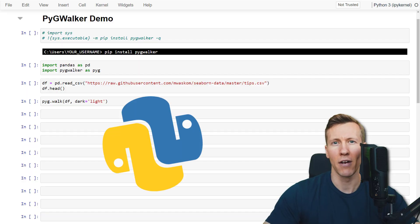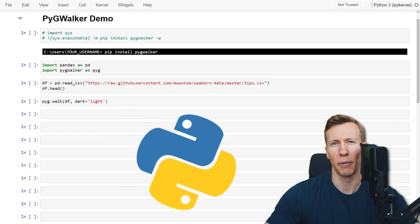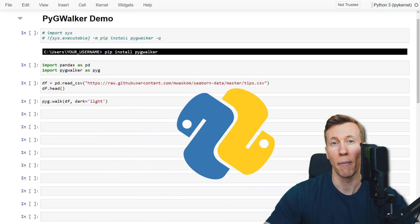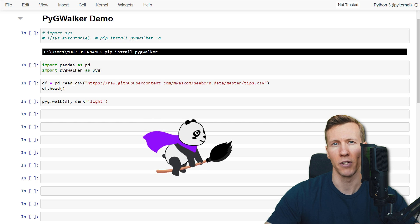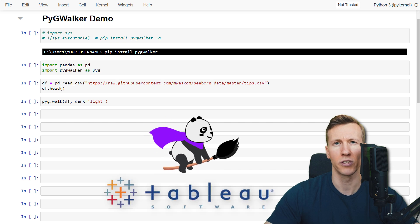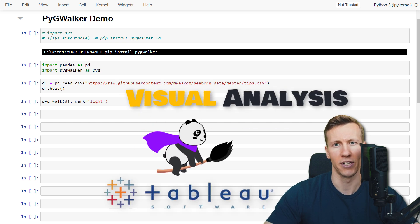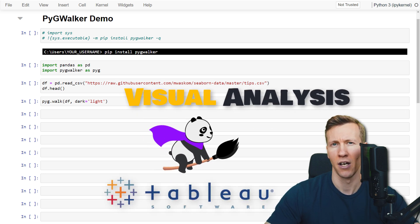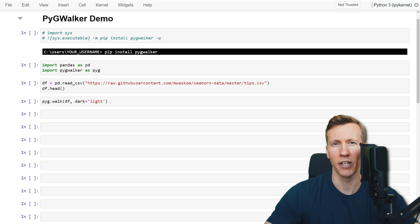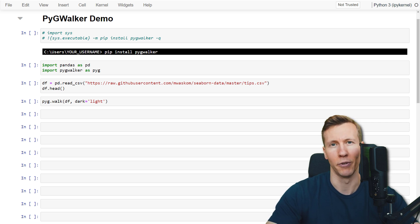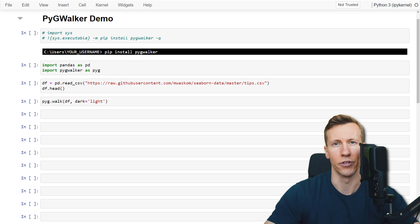Hey guys, there is a new Python library called PyGWalker which lets you turn your pandas dataframe into a Tableau-style user interface for visual analysis. You can integrate it into your Jupyter Notebook or Streamlit app. Let me show you how to use it.